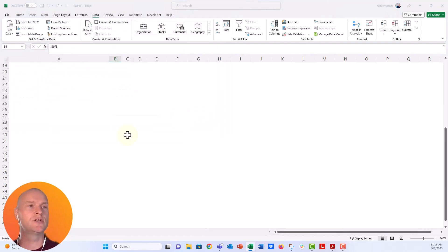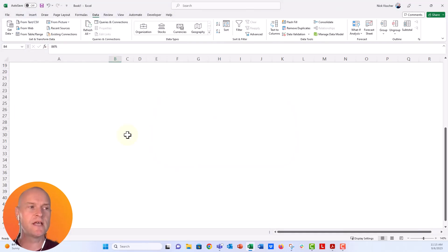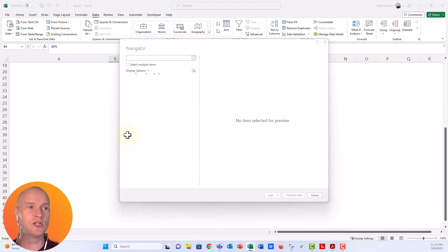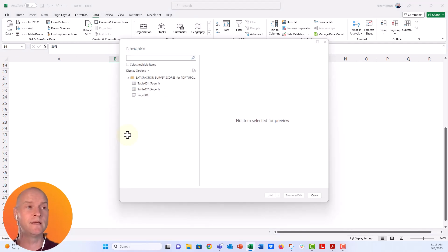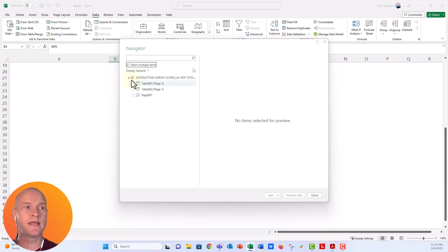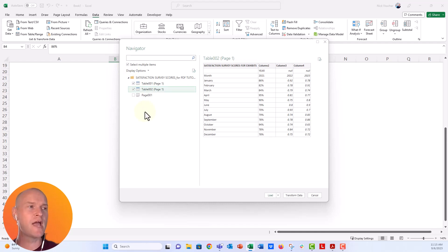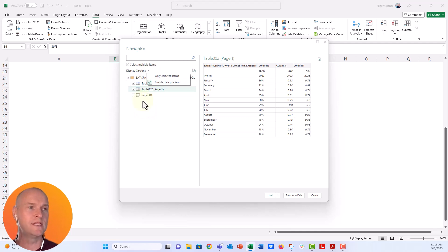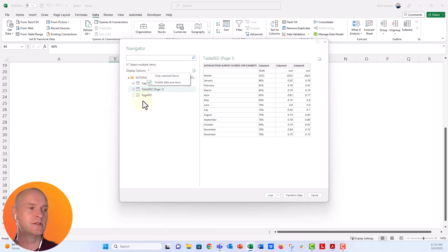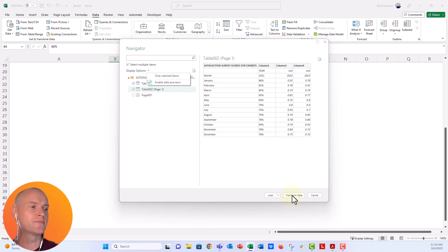It's going to do a little bit of thinking. It's going to tell me, okay, in this PDF document, it looks like there are a few different tables. Which ones do you want me to import? And I want them to import both. So I'm going to select multiple items and then say one and two, we're going to select both of those items. Now, the thing is, they're actually going to import on separate worksheets, work tabs in the workbook. So what I'm going to do is actually select transform data here.